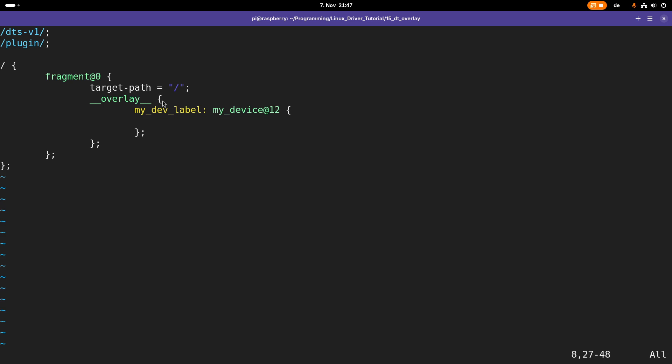But this device doesn't have an address property because I don't have an address for this device. Later when we write drivers for I2C we will actually add addresses here.